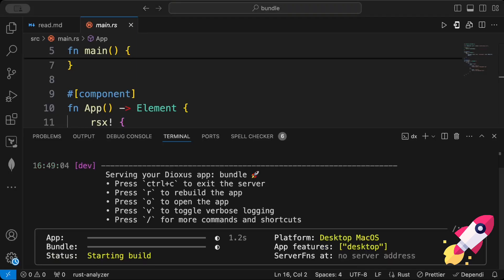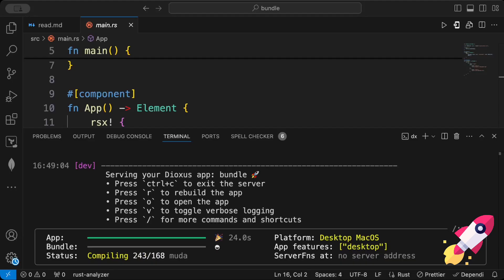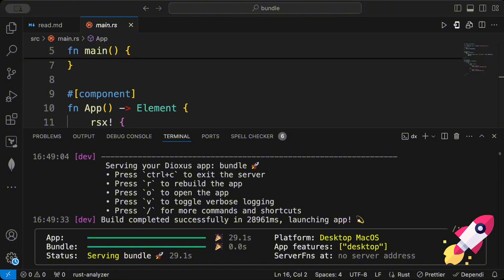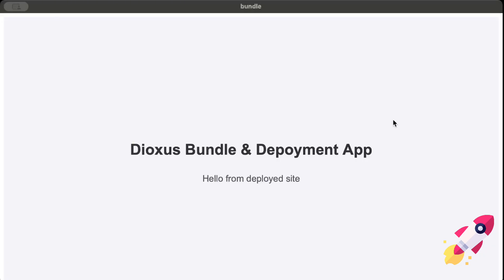I've already covered in detail how to add a new project and get going with Dioxus for web, desktop, and mobile in a previous video — check the link in the top right. There's the first look of our Dioxus bundle and deployment app — pretty straightforward, just a basic component with CSS to center and align it. That's essentially all our application is about.